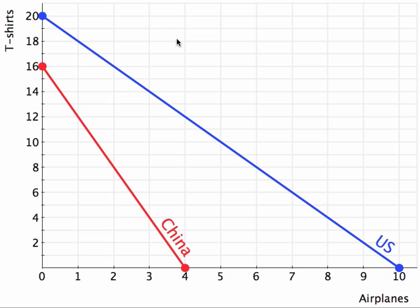In this video, I will explain how to calculate opportunity cost and determine comparative advantage based on production possibilities frontiers. Imagine that you're given two production possibilities frontiers for the United States and for China.